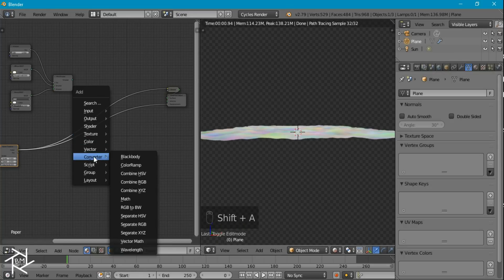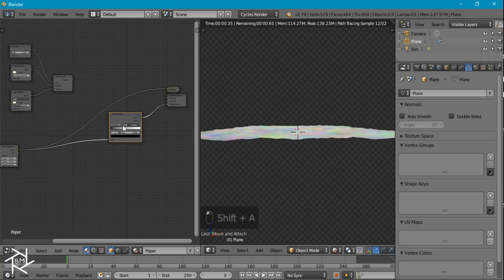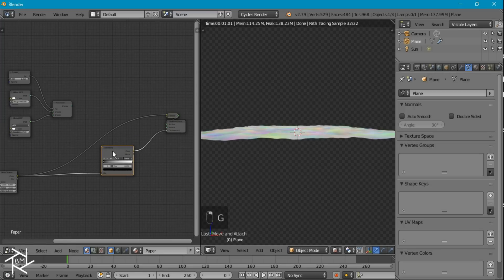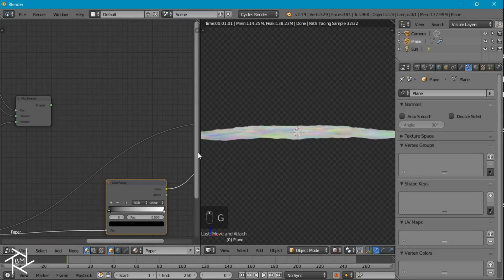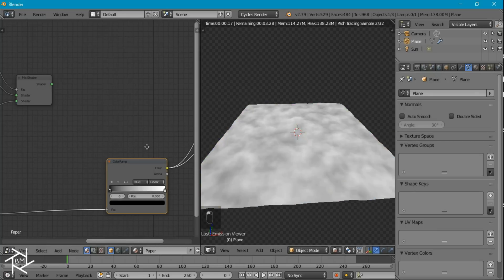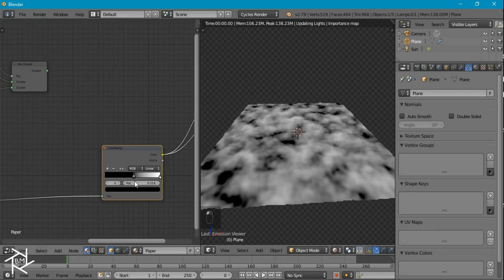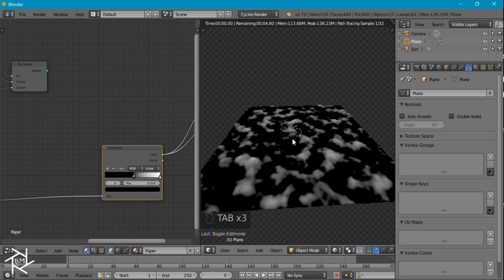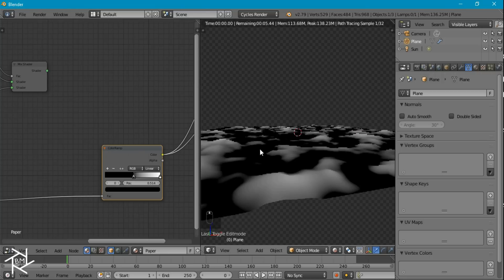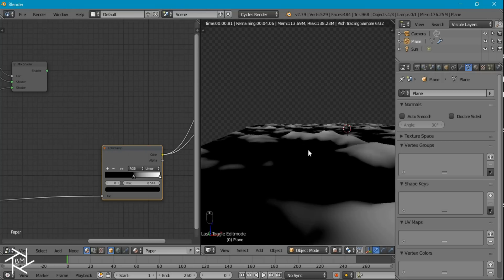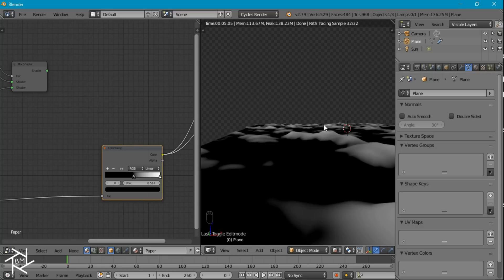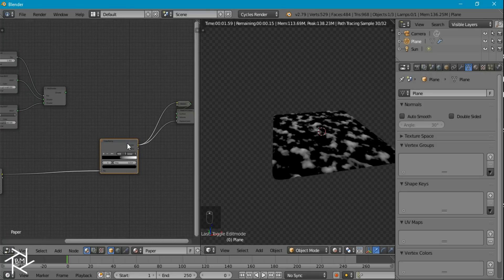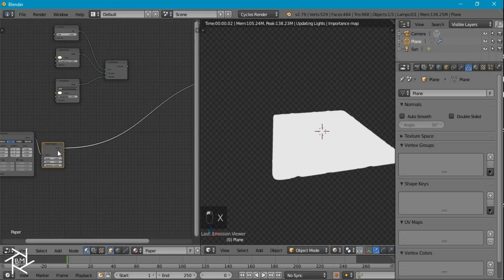So I'm going to add in a color ramp node here, just so it's black and white. And if we were to change this black value like that, and then tab into edit mode and tab back out, so it refreshes, you can see that wherever it's black, it has a flat height. And wherever it has white, the height increases up to a value of 1. So that's looking good. I'm going to delete that color ramp for now.